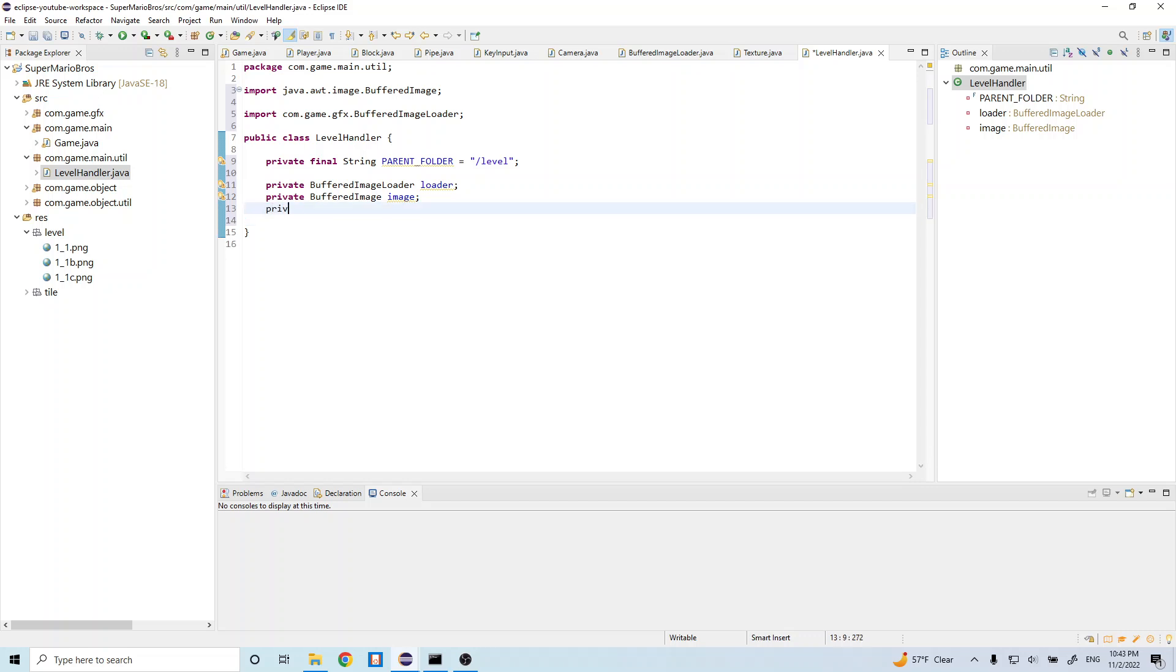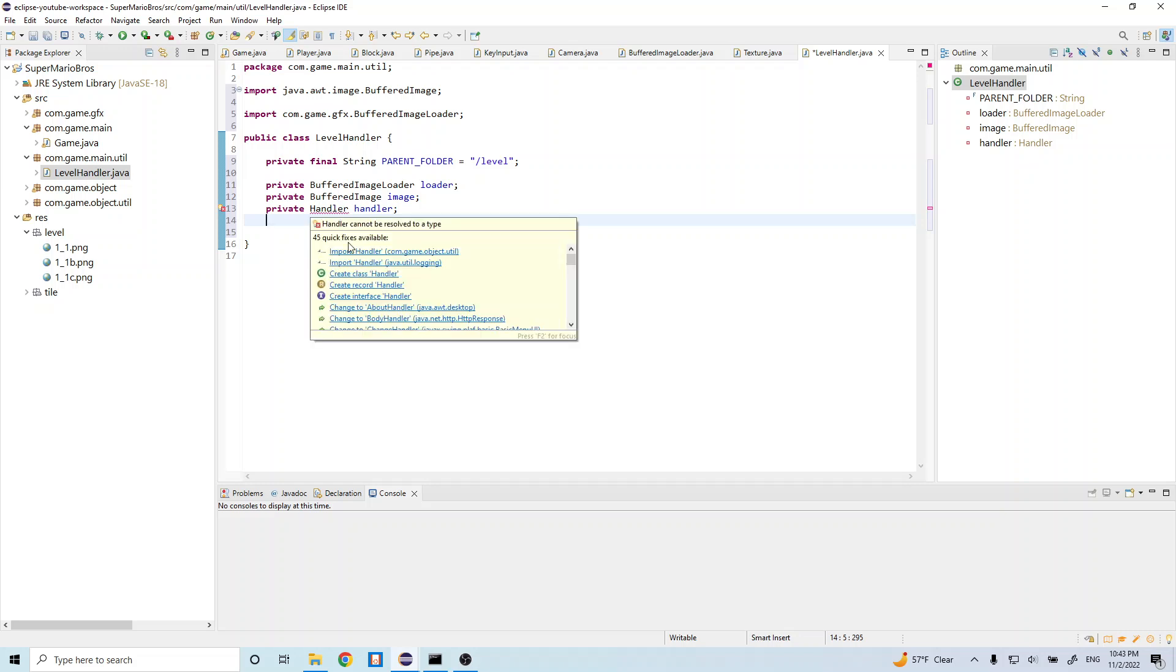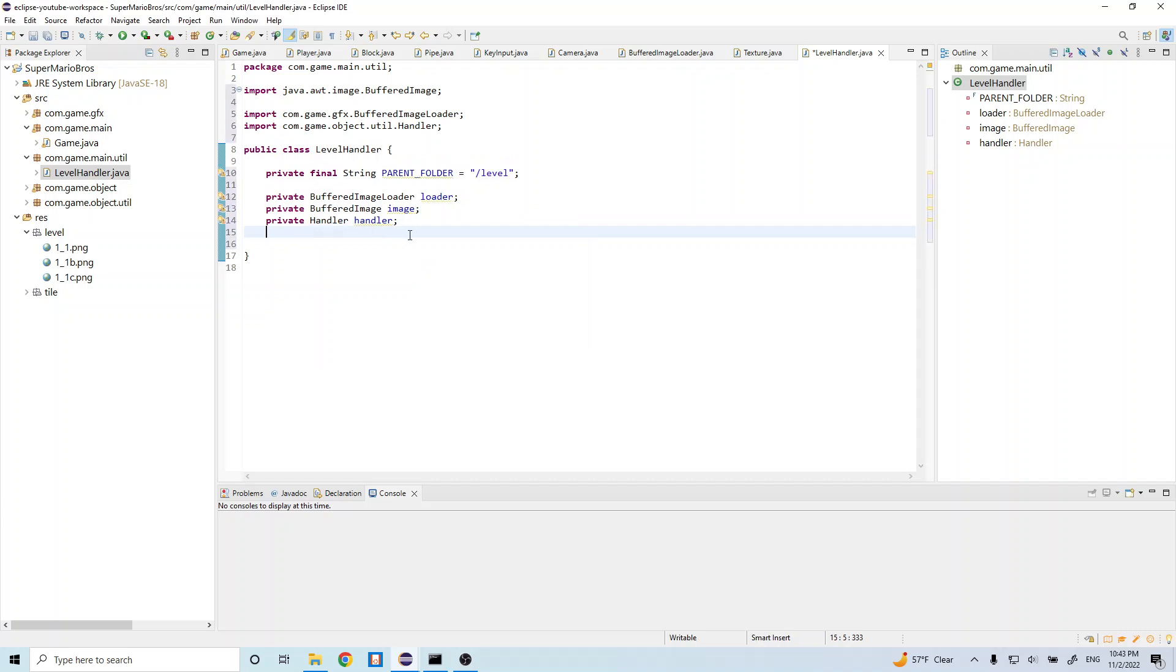And let's go ahead and do private handler handler, which is just and it's going to import this. And make sure you import the right one. And this is just that we can get our different game objects. Right. So the handler holds all of our games and our players and our player.